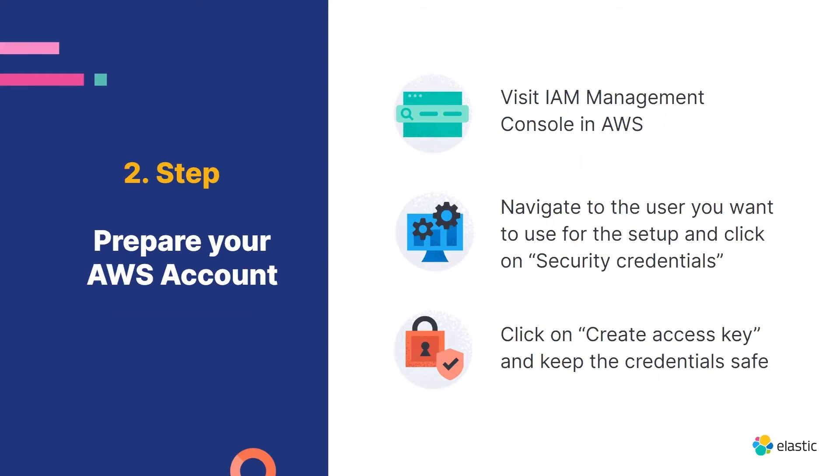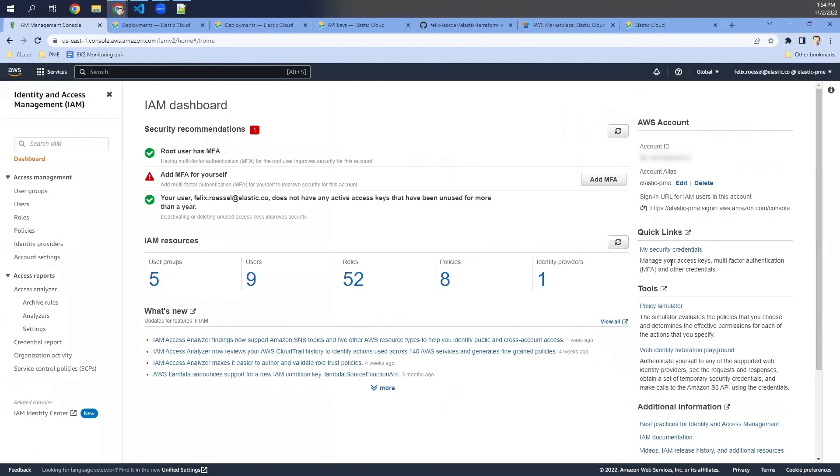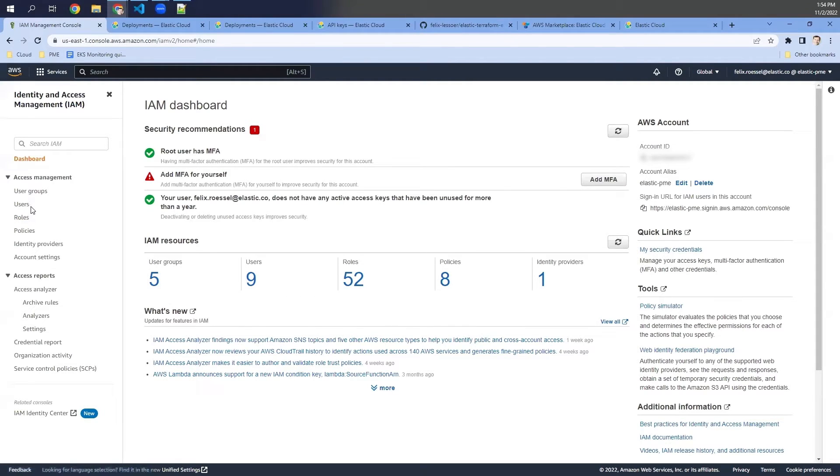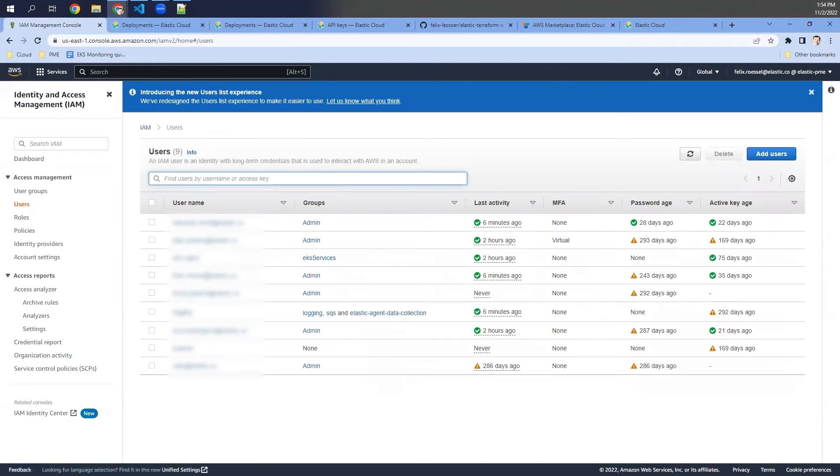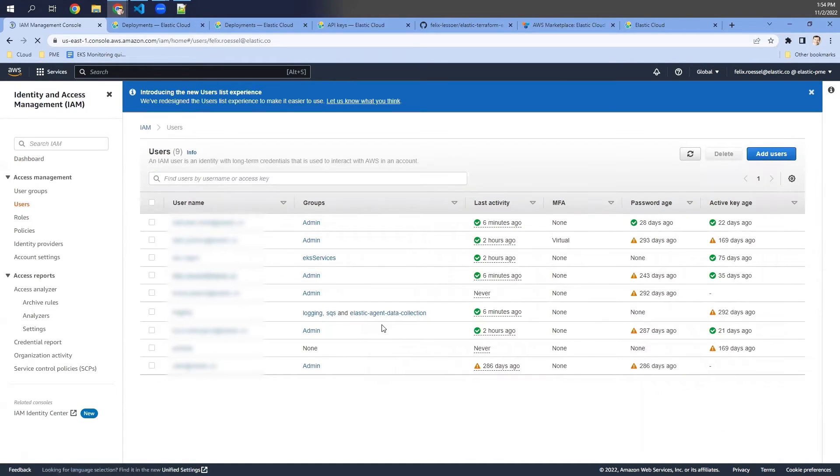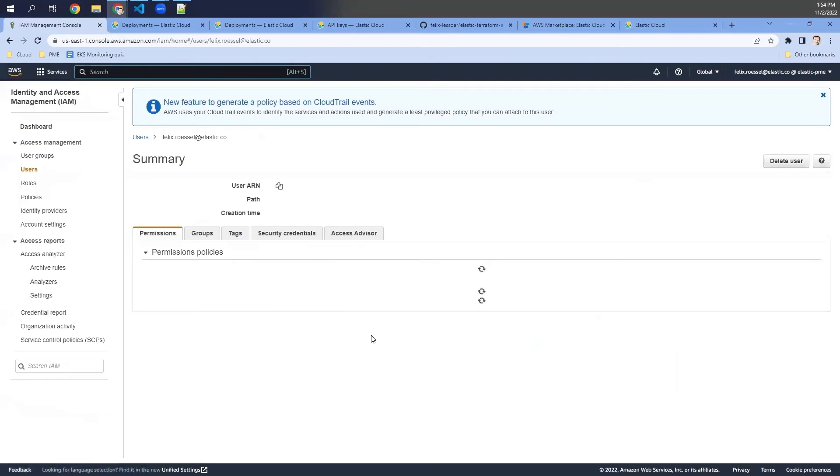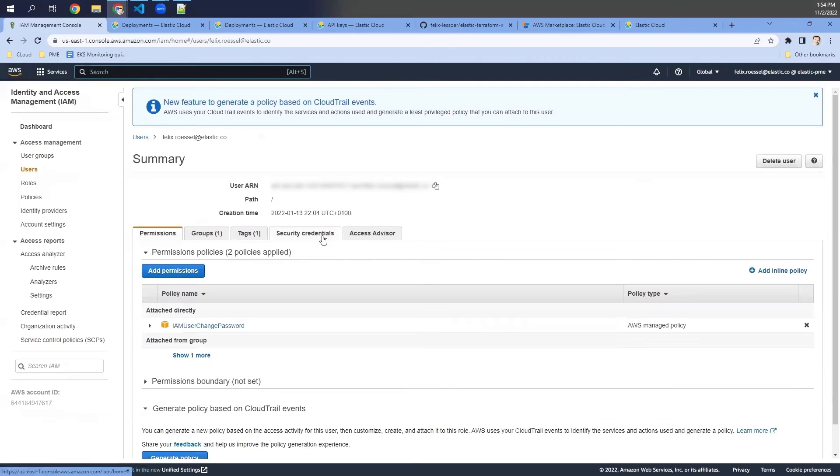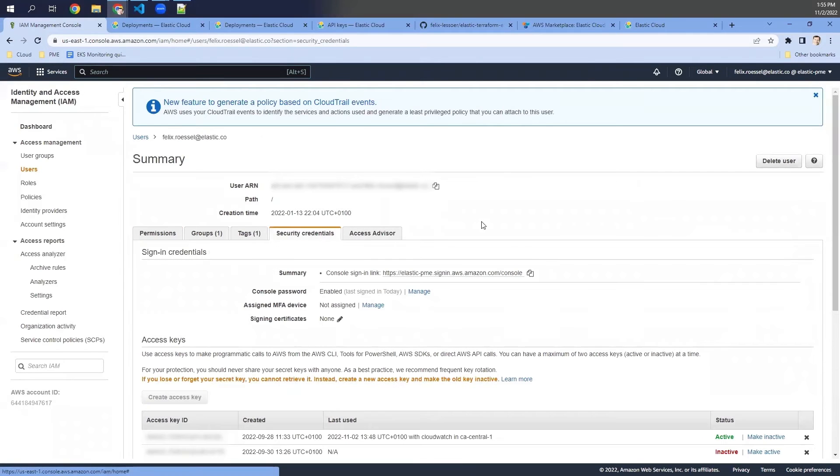In the AWS account, we want to create the security credentials that we need to access the AWS environment from Terraform. So let's do this by visiting the IAM management console in AWS, which is this one. And here we would like to go to the user that should be used to create all the configurations that Terraform is creating. In my case, I'm just using my own user and then clicking on security credentials.